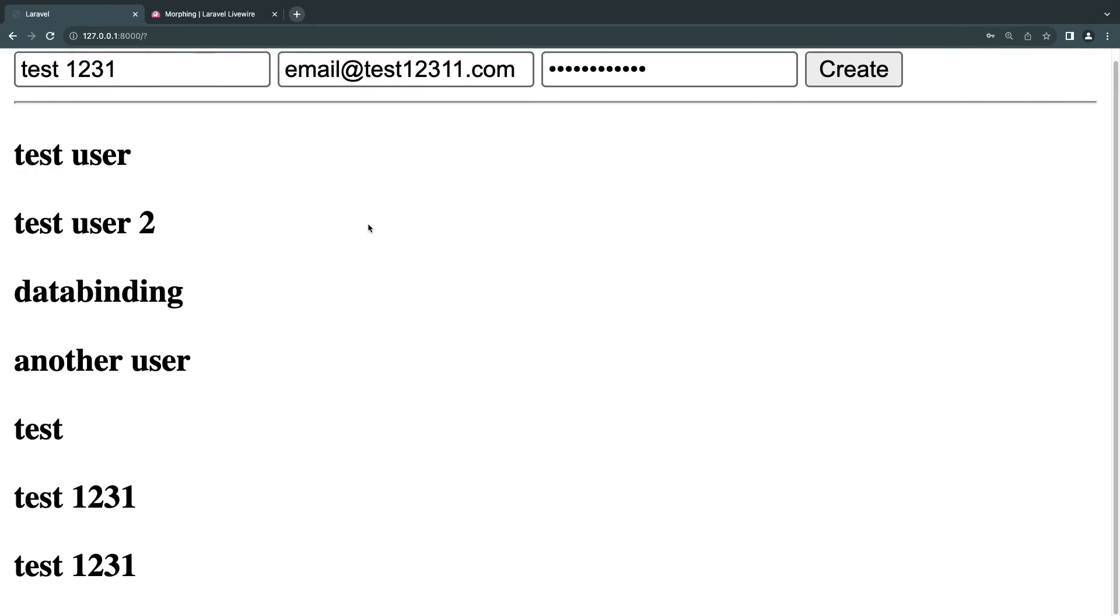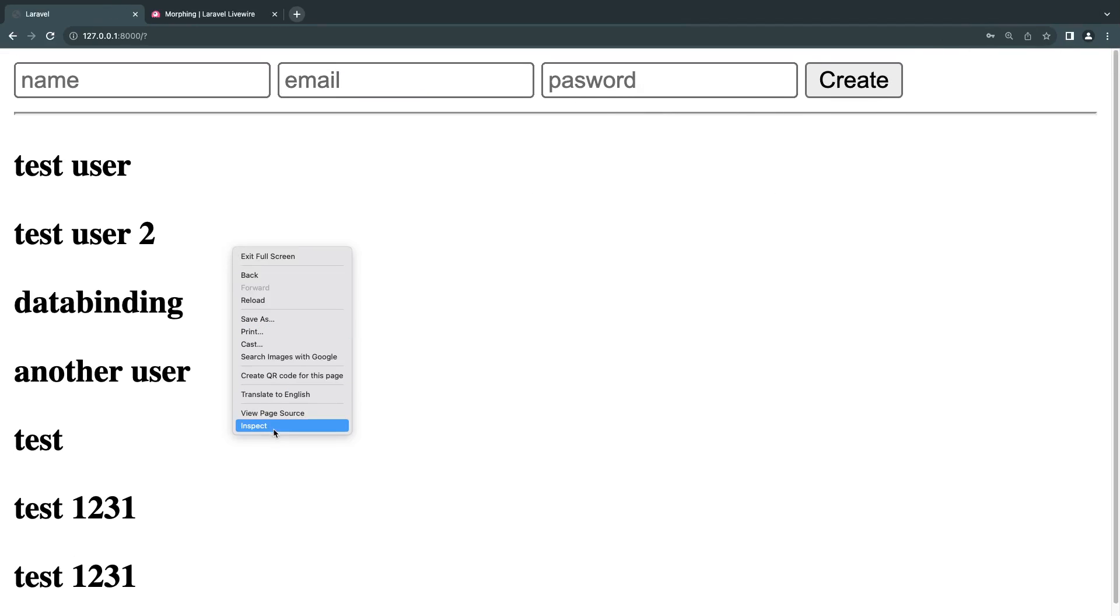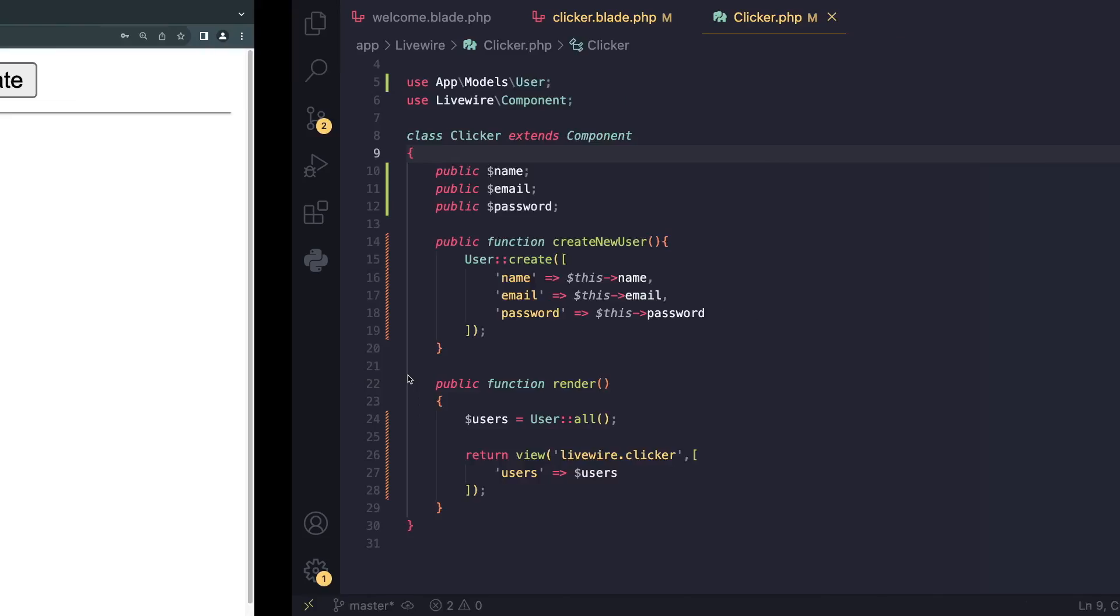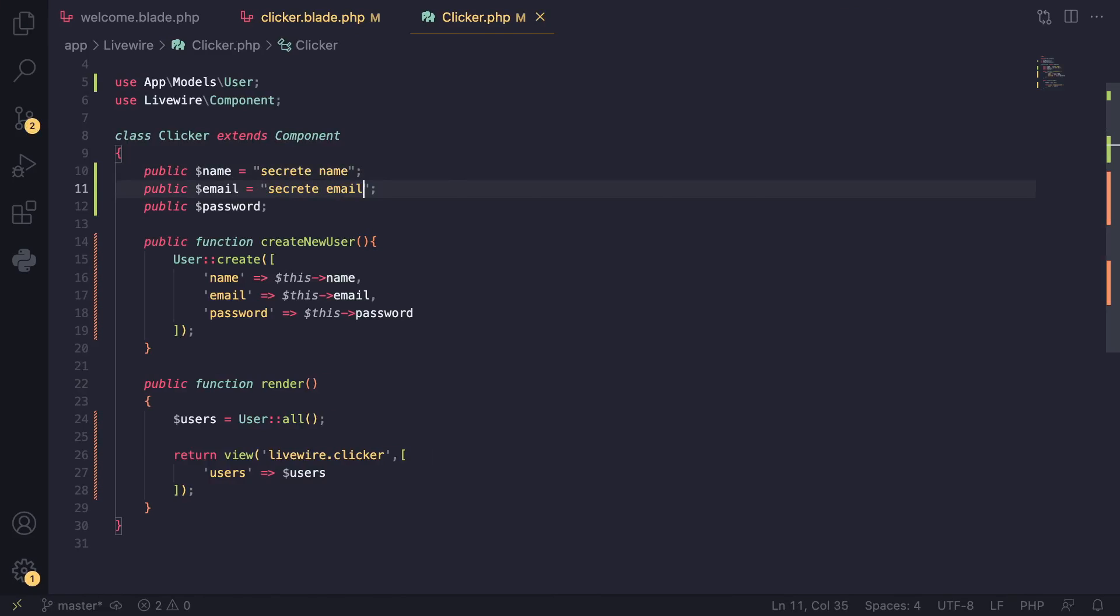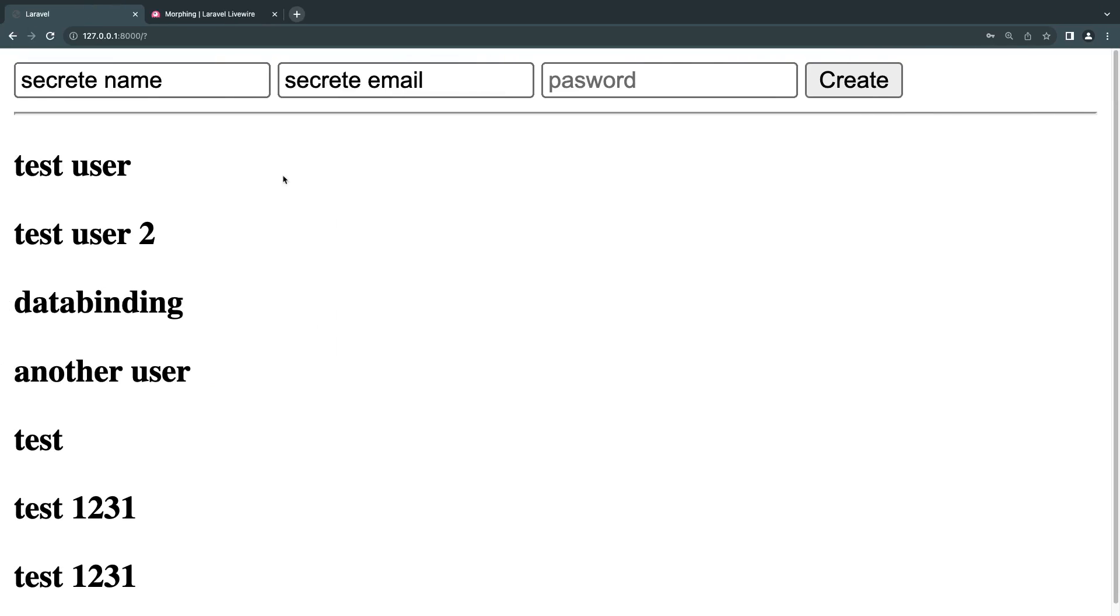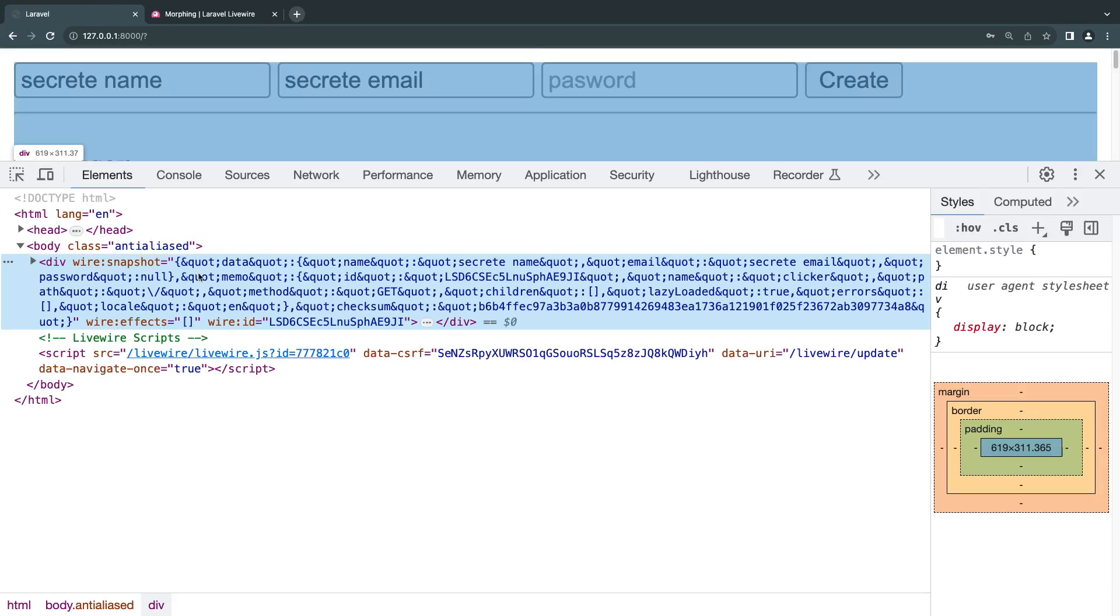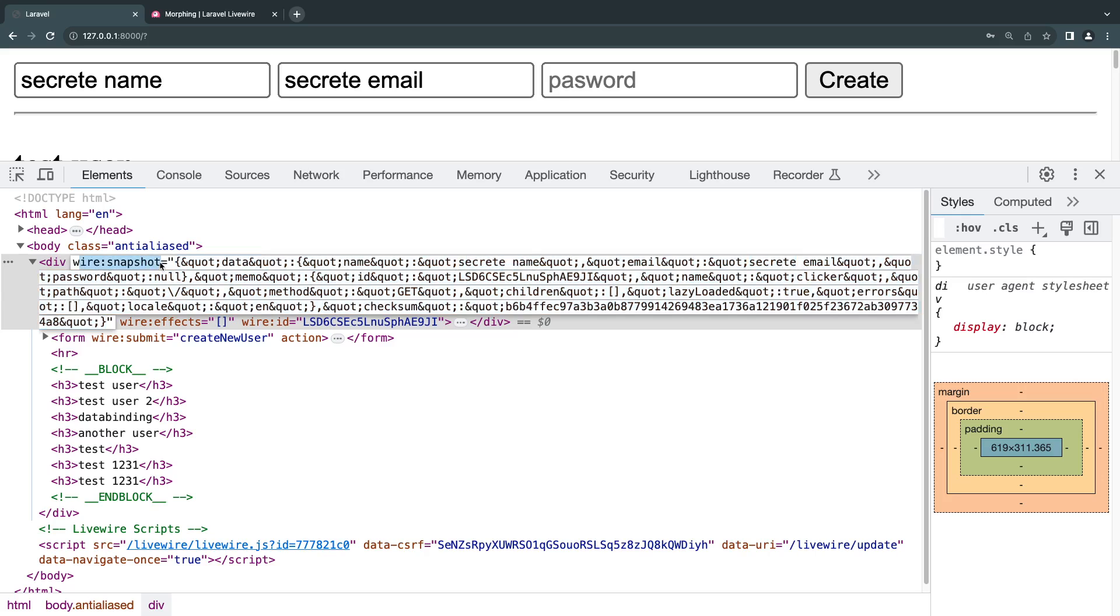We can check this out. If I reload the page and set name to 'secret name' and email to 'secret email,' then we go in our element... it's actually available here. On our div there is something called wire:snapshot, so all the public properties are included in the snapshot.